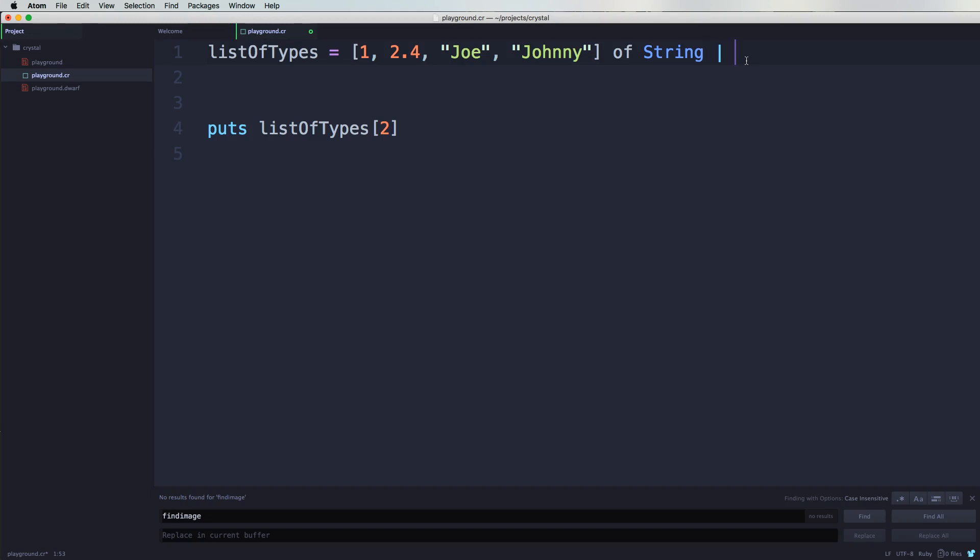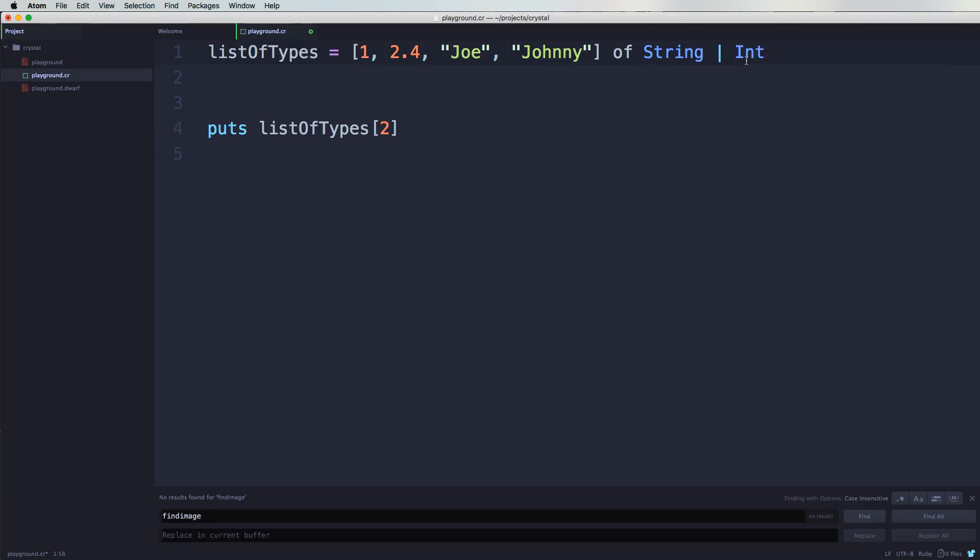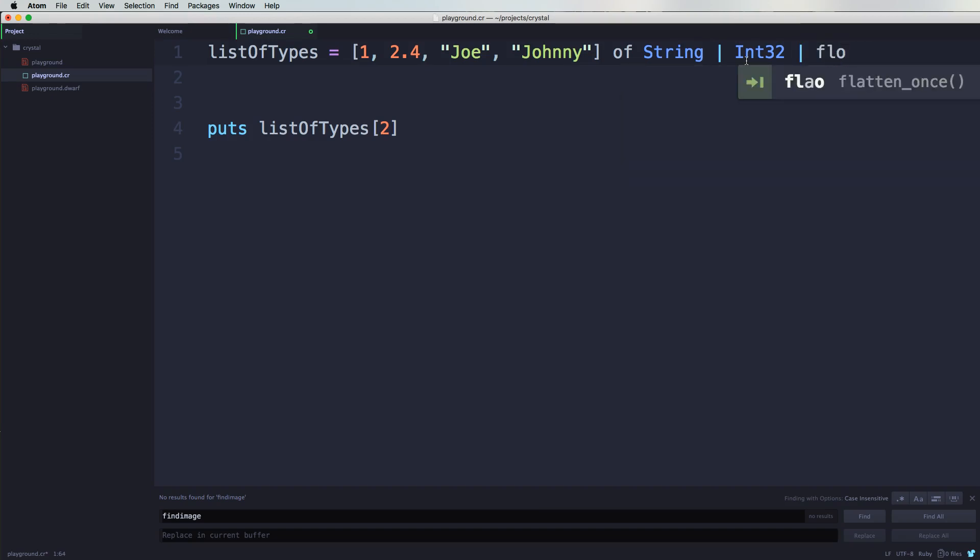You put pipes, and then from there you say the type of characters that you want to have in here - the type of data that you want to have. So you could say this is supposed to be Int32, or Float64.